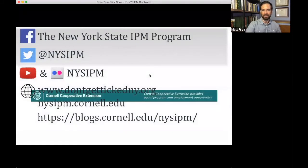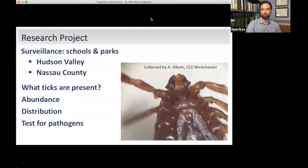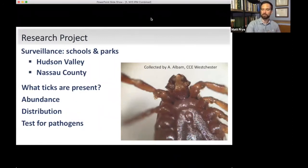Our social media resources — Facebook, Twitter, YouTube, and Instagram — are all available through the Don't Get Ticked New York website at DontGetTickedNewYork.org. We also have a Flickr gallery dedicated to ticks and tick-borne disease with pictures you can find and use. Next, our colleagues will talk about research related to surveillance on schools and parks for ticks — what ticks are present, their abundance, distribution, and pathogen testing results.